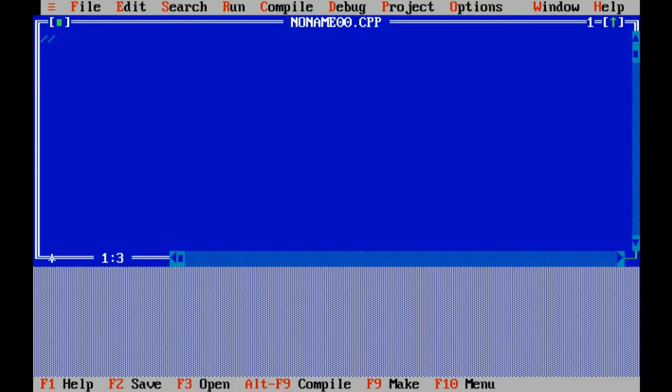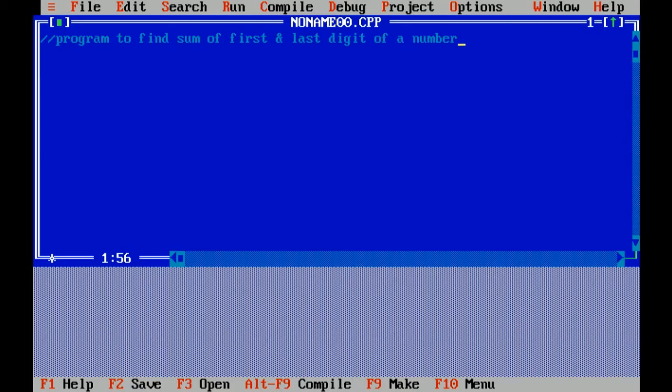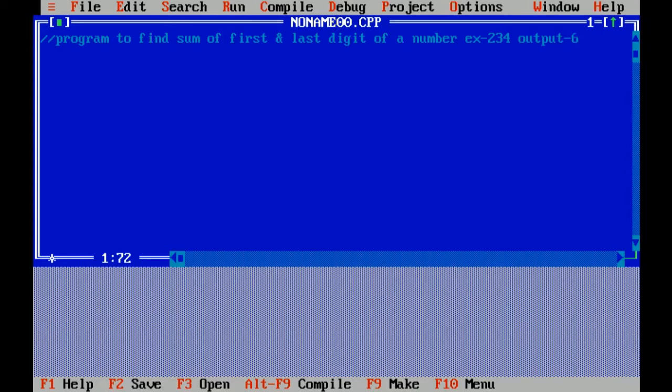Now the question is, if I have entered 234, output will be 6. 2 plus 4, 6. Now let's start.